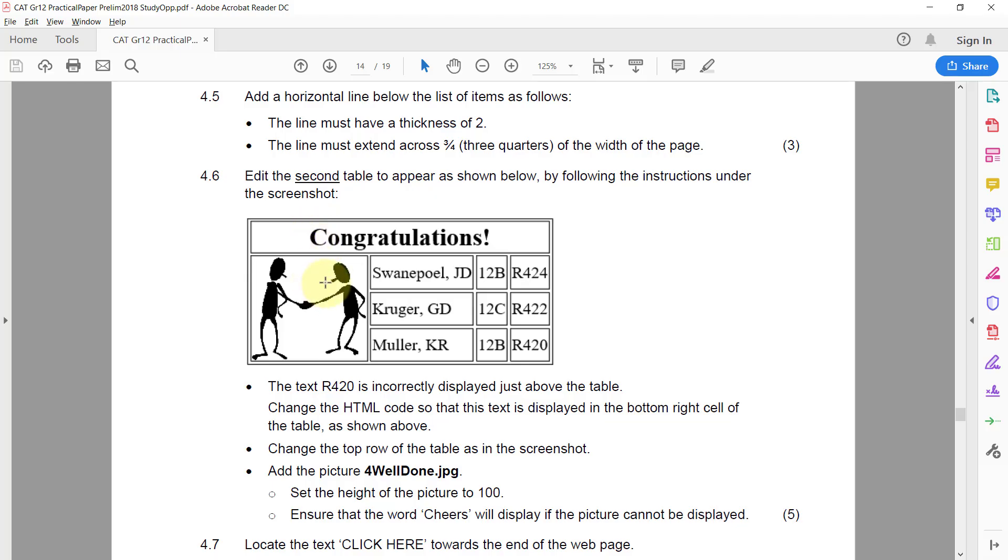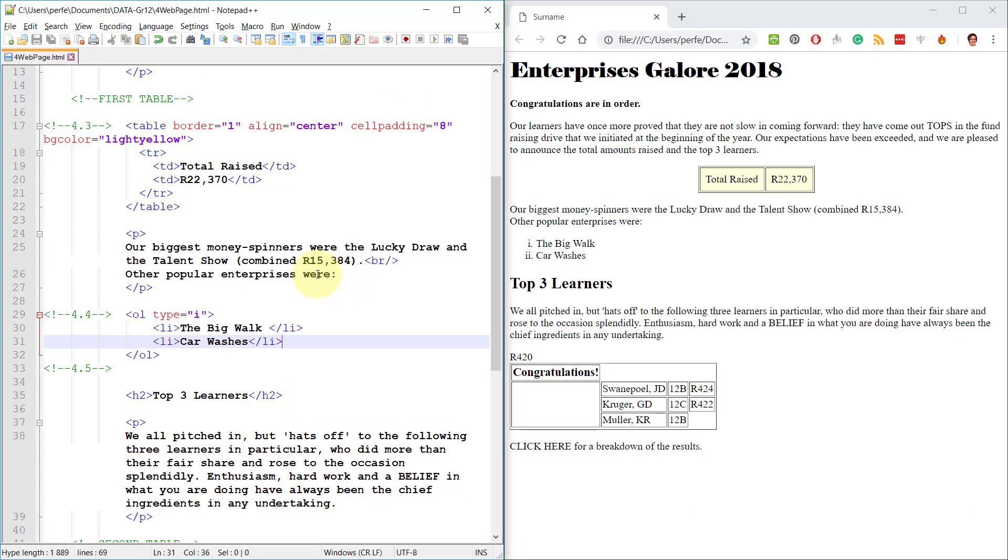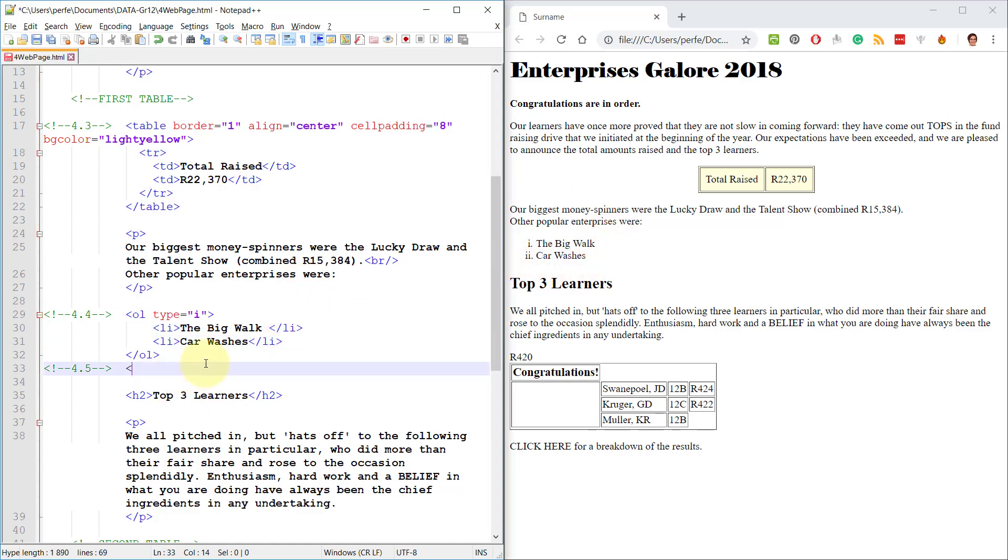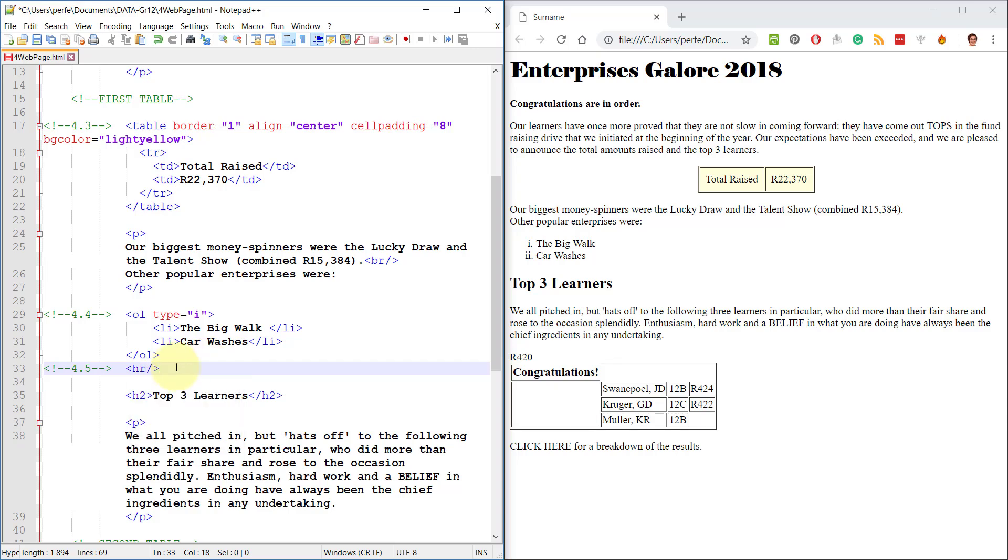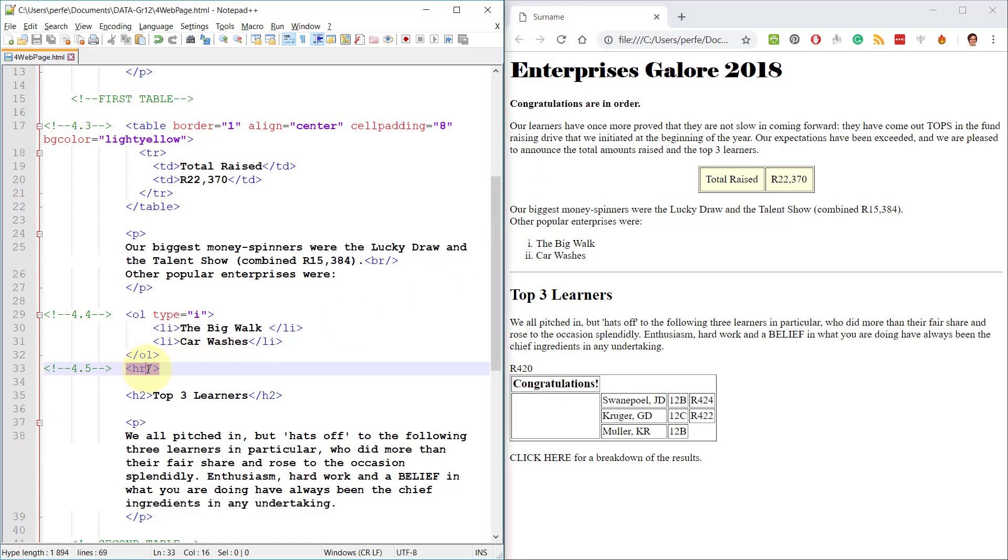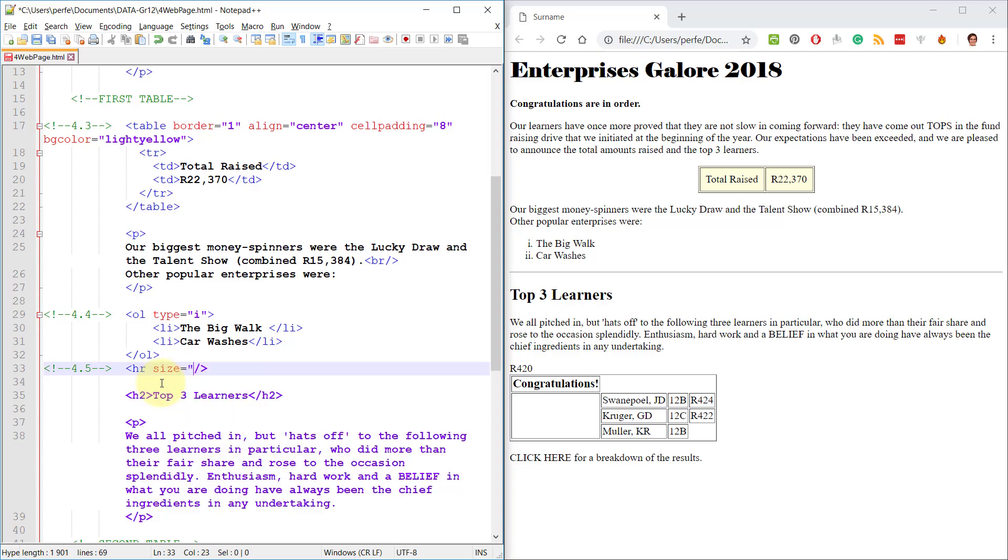4.5 Add a horizontal line below the list of items as follows. The line must have a thickness of two and the line must extend across three quarters of the width of the page. Right, so underneath this, we want to add a line, 4.5. So firstly, to add a line is HR. Remember? Horizontal rule. And the forward slash at the end is not compulsory. They give you the marks whether you include it or not. We want the size of it to be two.